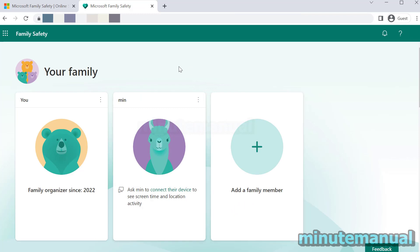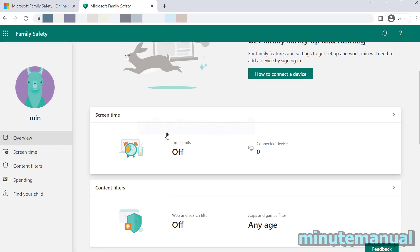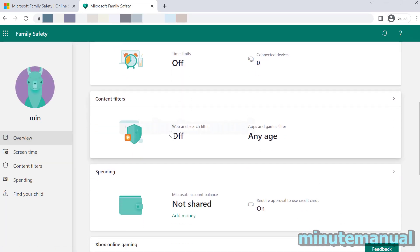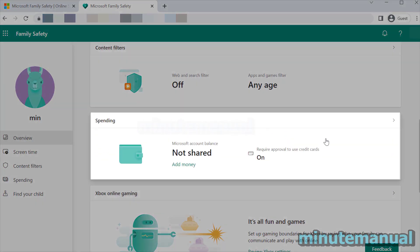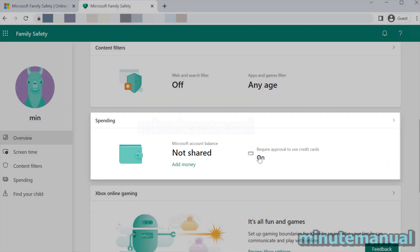Click on the account that has the block put on it. I'm going to click on this account here, and when you scroll down you will see an option underneath spending that says require approval to use credit cards, and it is currently on.